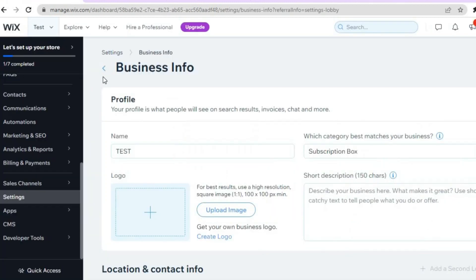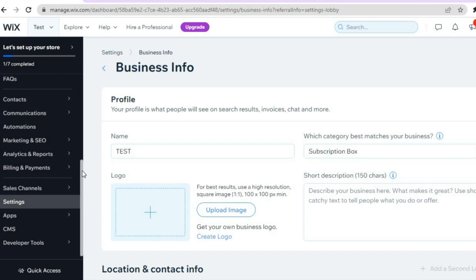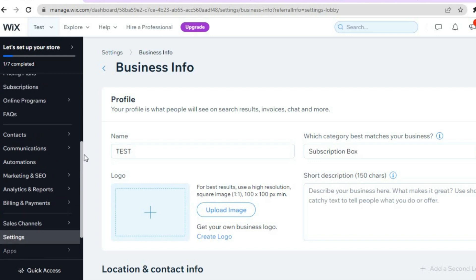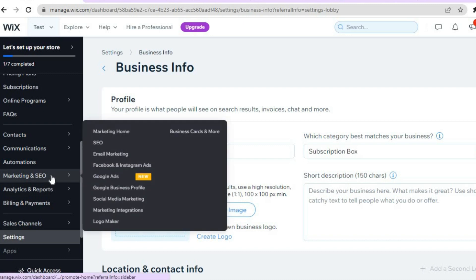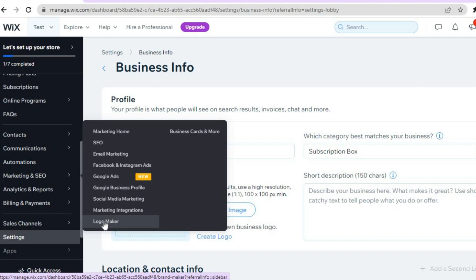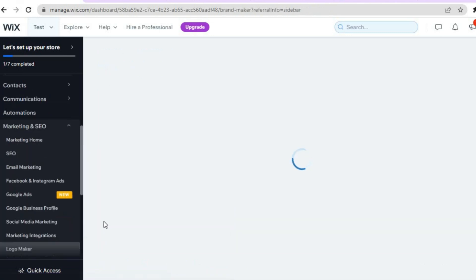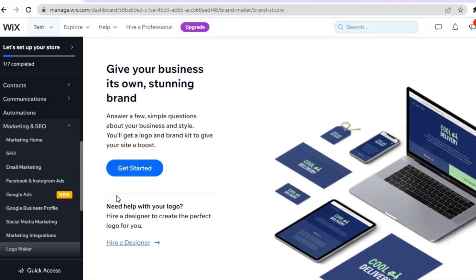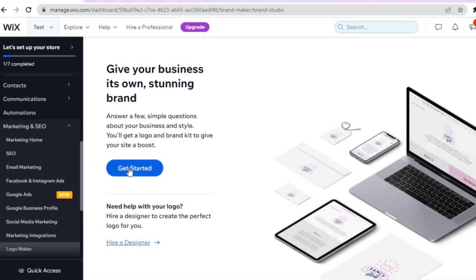Now if you would like to make your logo on Wix, you can also do that. Once on the Wix dashboard again, all you'll need to do is go over to the left hand menu option right where you see Marketing and SEO. You are going to hover over that, then you are going to select Logo Maker. After selecting Logo Maker, you will be redirected to this page and you are going to tap on Get Started.